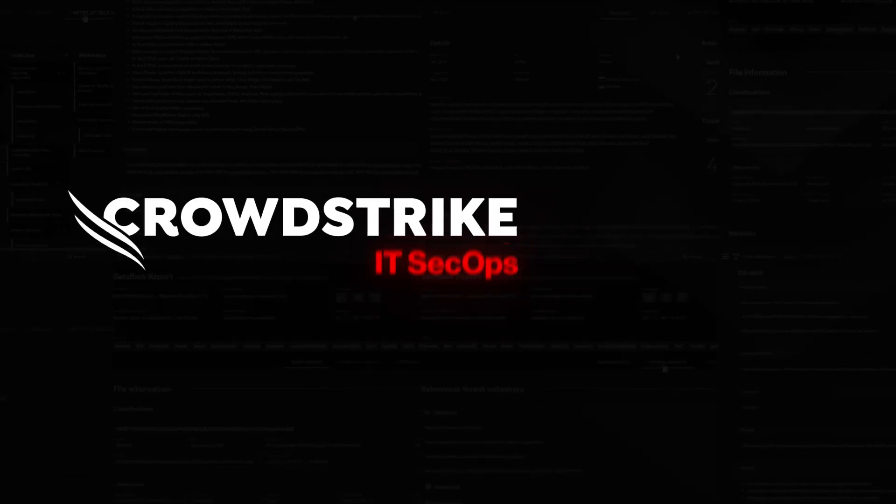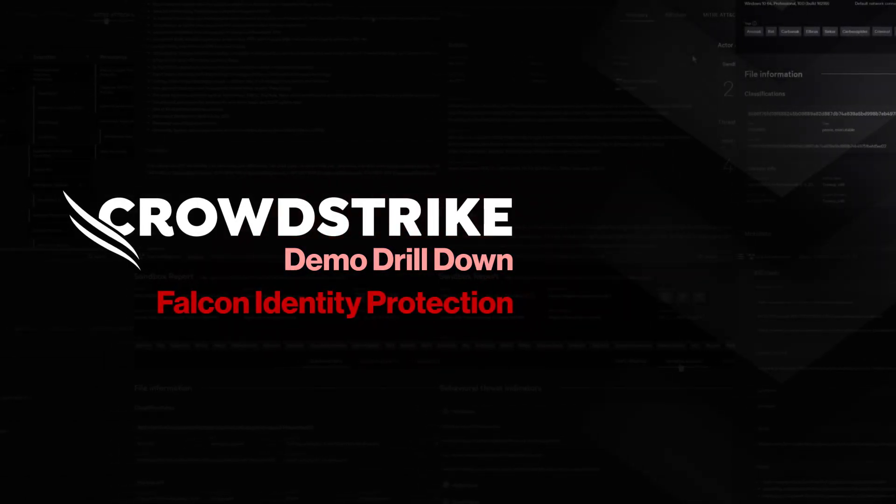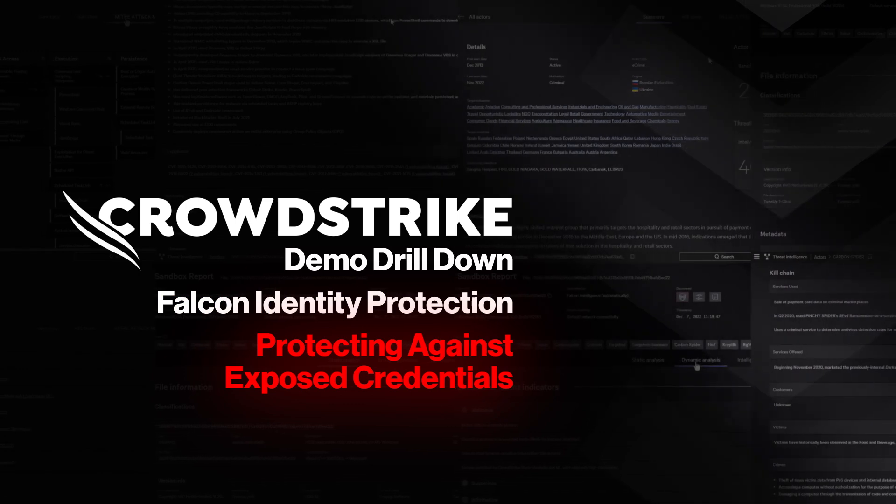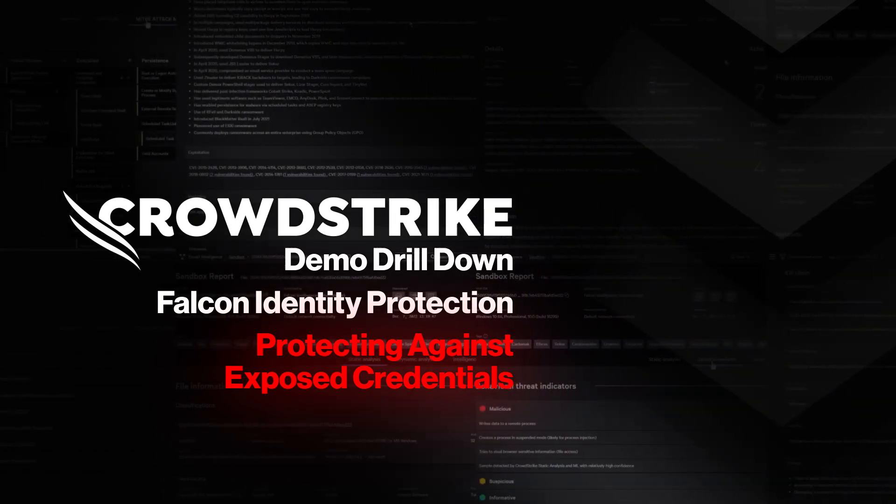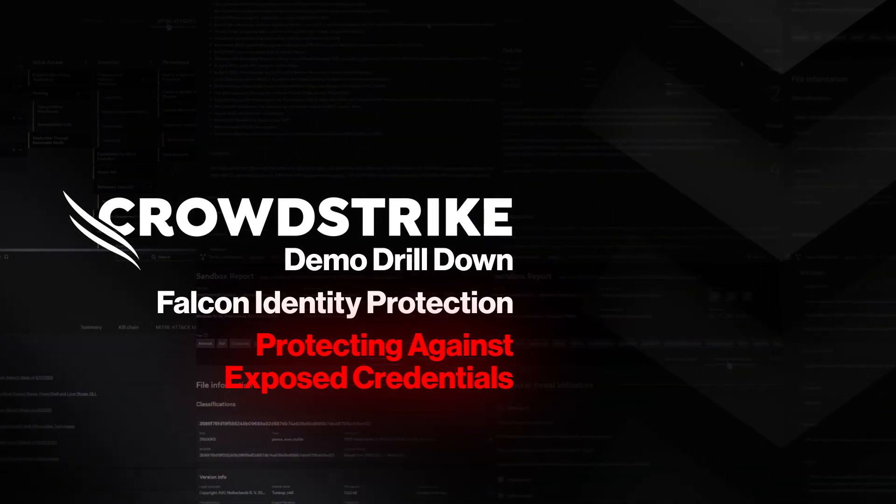This is your Demo Drilldown. CrowdStrike Identity Protection: Protecting Against Exposed Credentials with Identity and Recon.